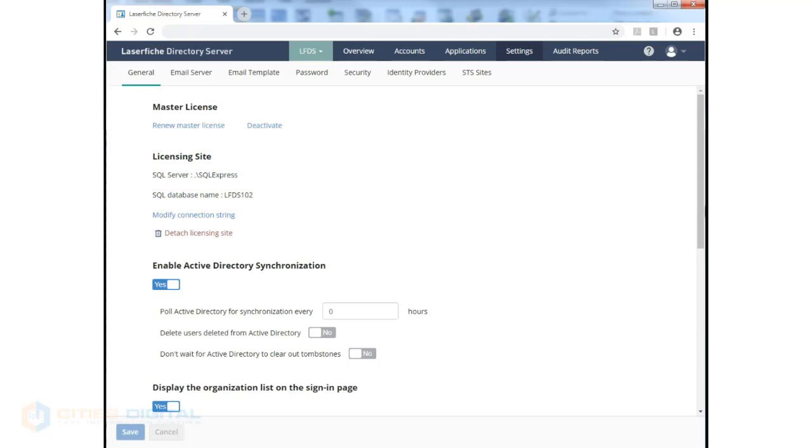There's no need to modify the connection string if it's already set up. We typically would see in a Windows Active Directory domain, directory synchronization being set up. But you don't have to do that. It is optional.